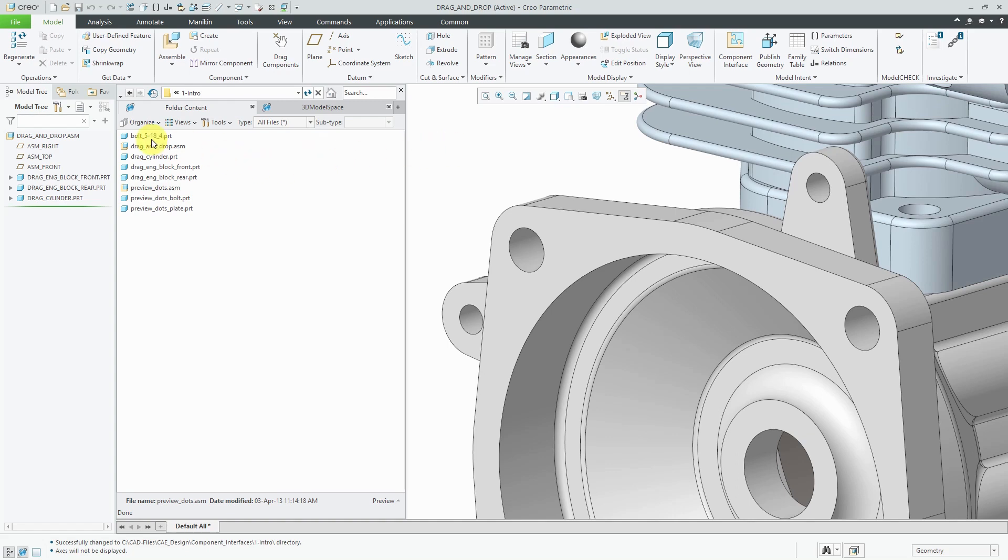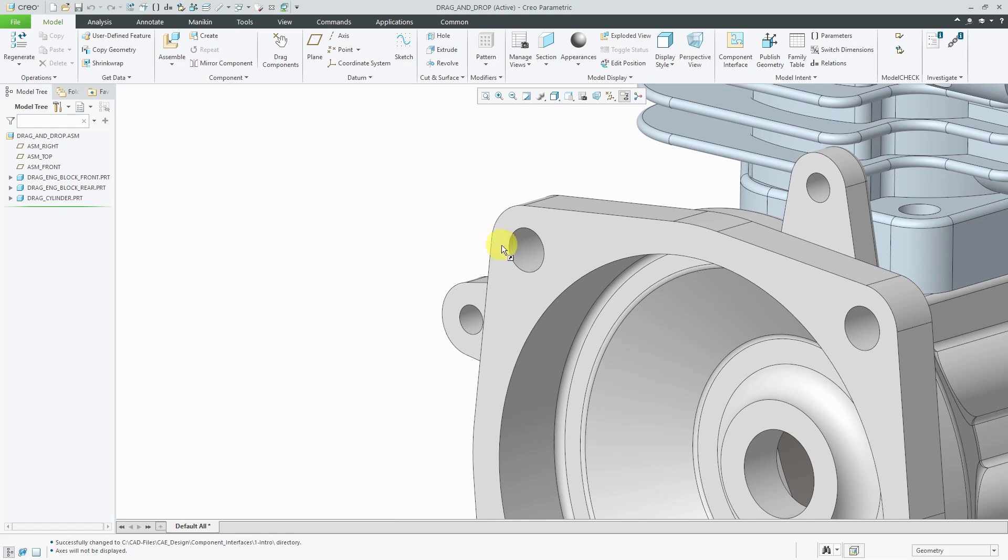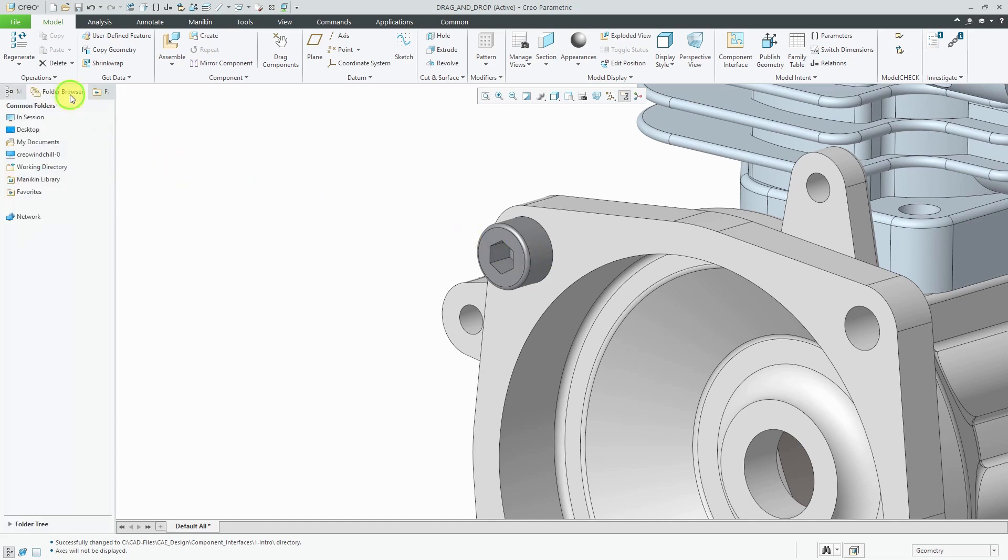For example, here I have my bolt that I want to assemble. I can grab it, drag it to the assembly, let it go, and there it is.